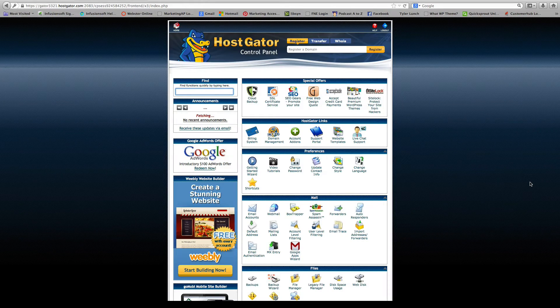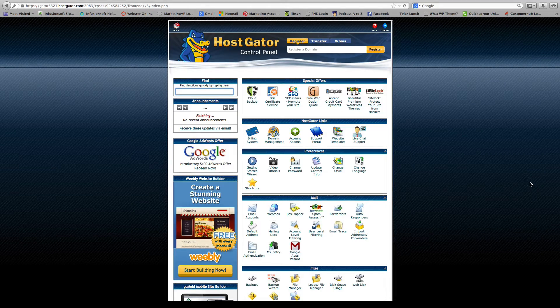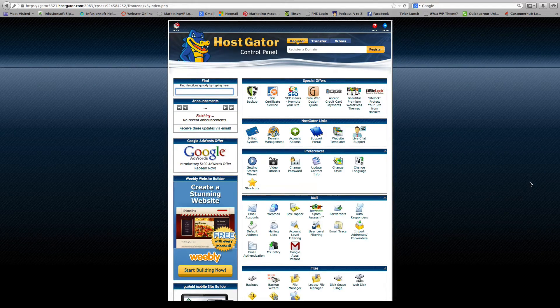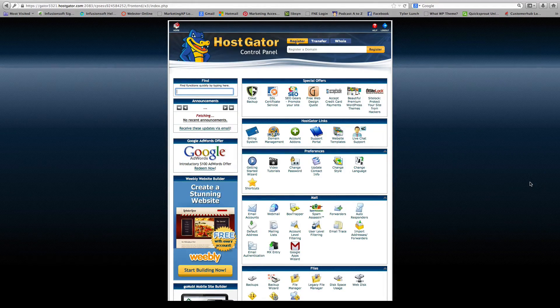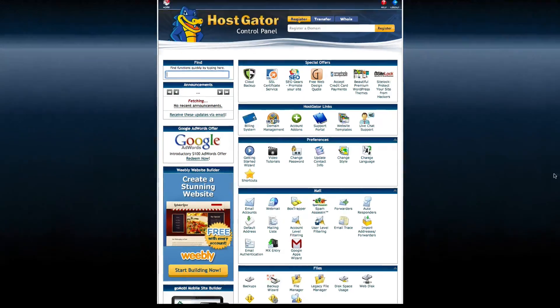Okay, so in order to create a custom email address, you want to go into your HostGator control panel.